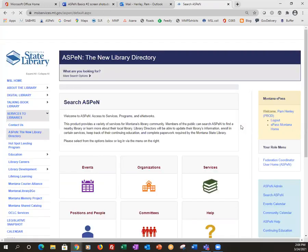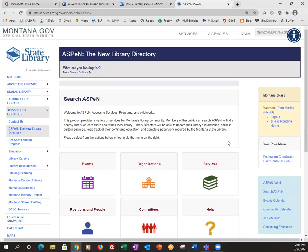You can have a sip of water while it authenticates you. Then you come in to what looks like the same page again, although now on the right-hand side it says 'Welcome' — it will say your name when you log in. From this page, what you want to do is go to Aspen Admin over here on the right-hand side.